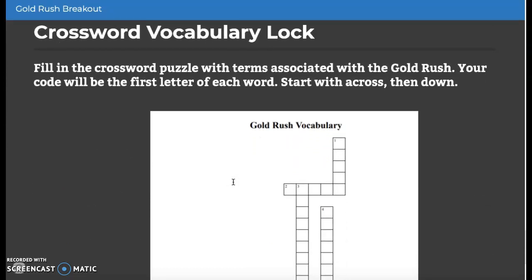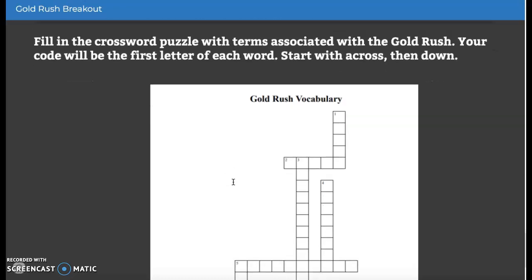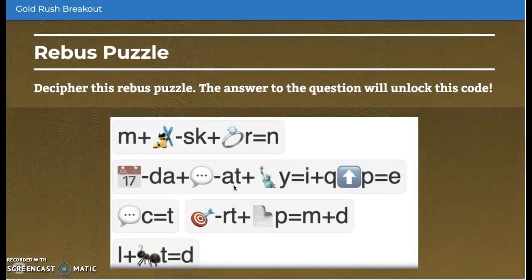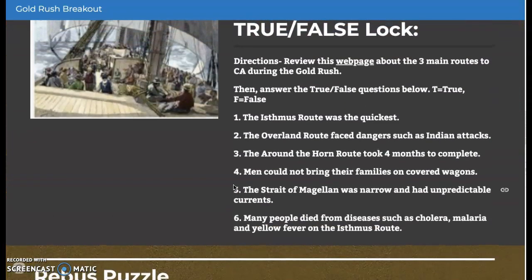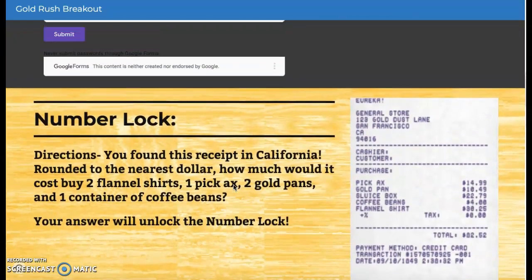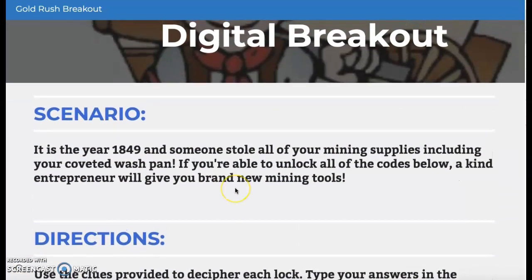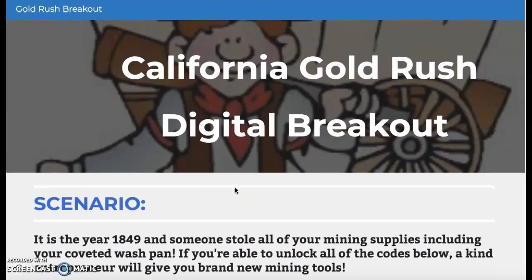Now, I don't expect you to finish this all in one day. I would prefer if you worked on it Monday, Wednesday, and Friday, because this is a lot of work. So make sure you're timing it out. If you try to do all the locks on Monday and don't get them all correct, that's okay — you have Wednesday and Friday again to try. The link for this is going to be posted in your slides for Monday, Wednesday, and Friday. Once you've watched this video, go back to your slides for the day and click the link that says California Gold Rush Digital Breakout.